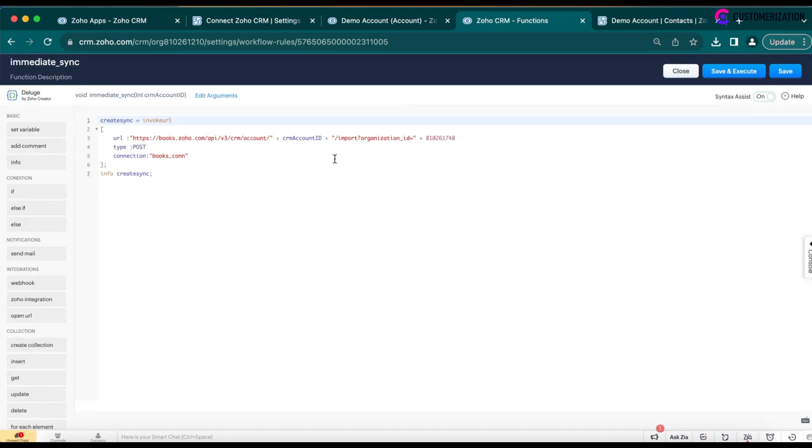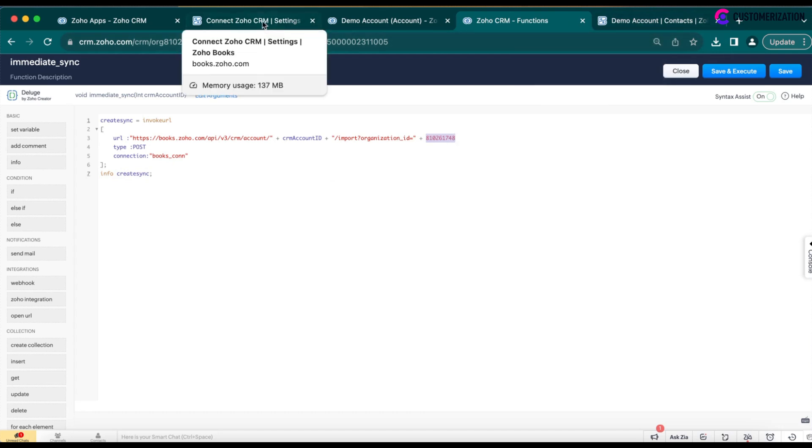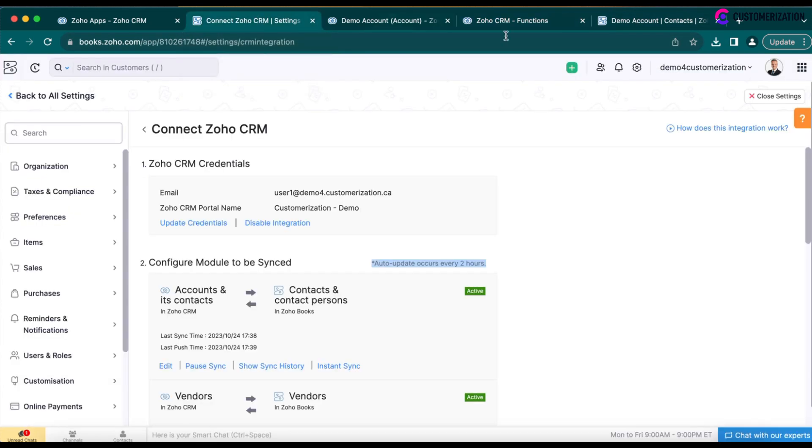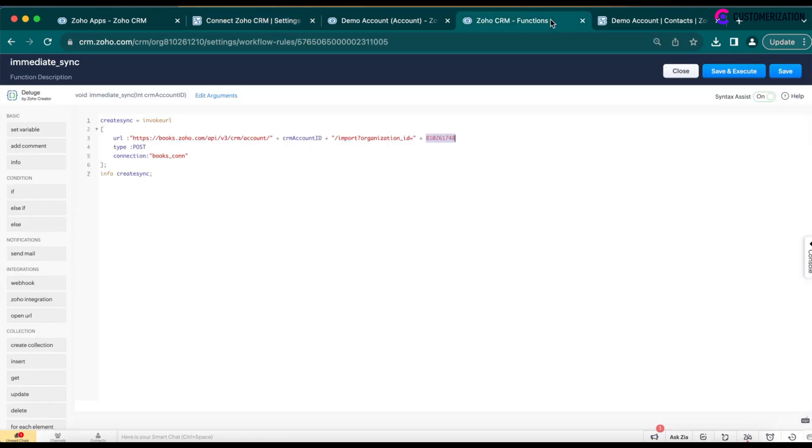Here is a code that you can use to initiate the sync. You need to enter your Zoho org ID, which you can find in Zoho Books. Here it is. Click on your profile picture in Zoho Books.